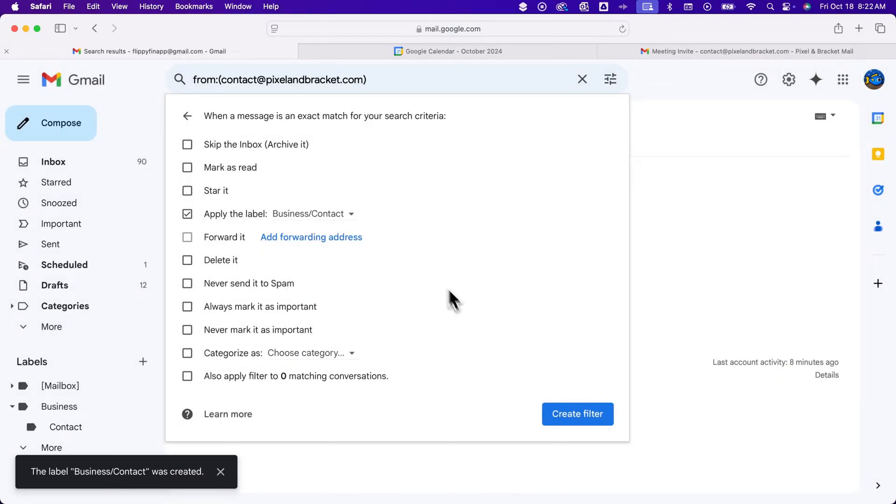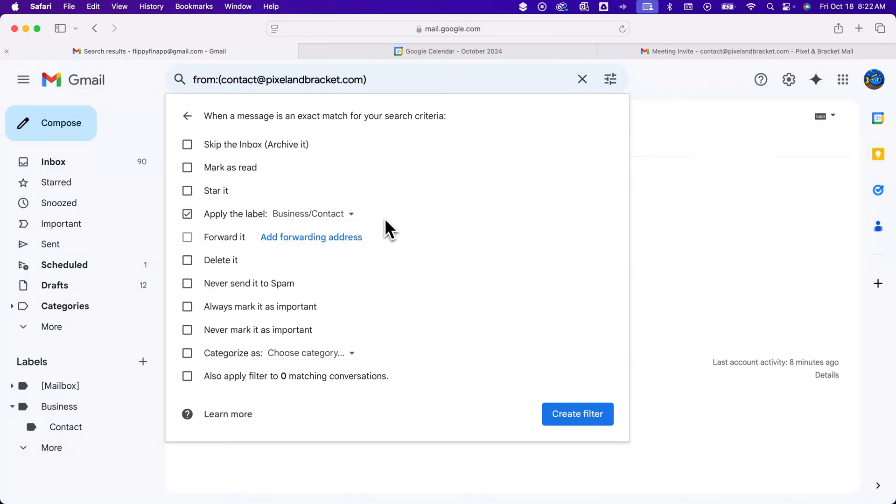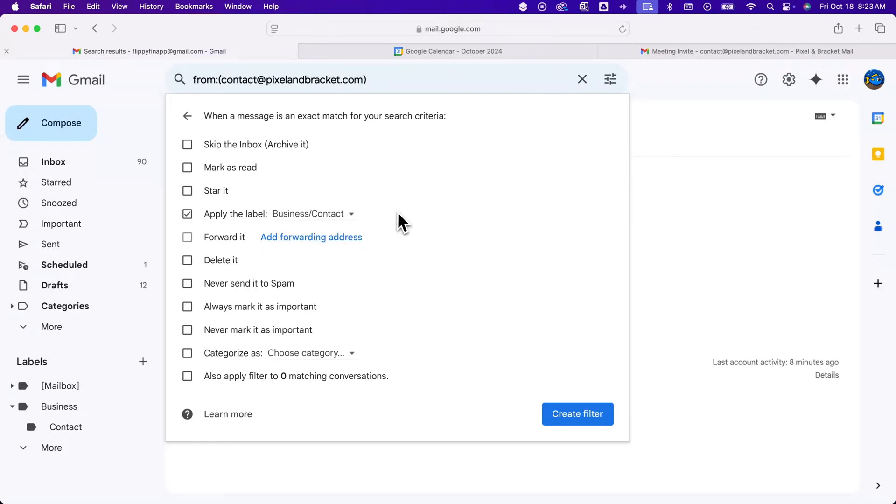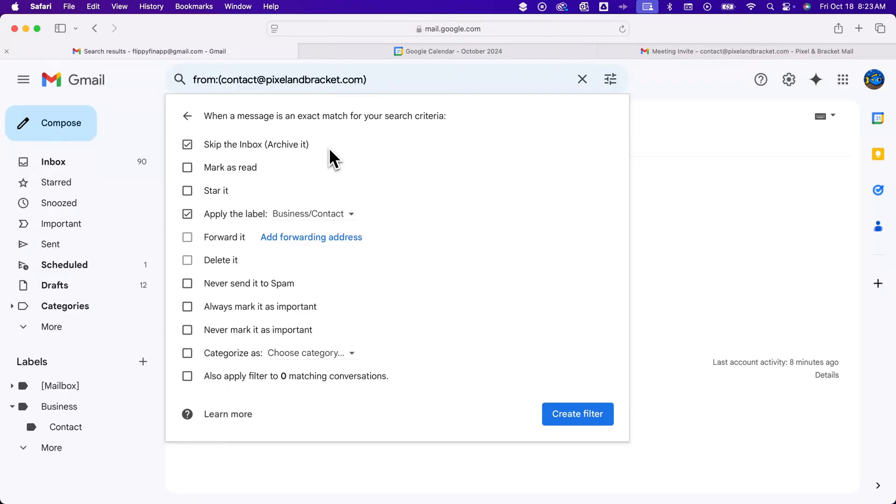Now it's going to apply that label. If you're trying to auto-move this out of your inbox to only this label, and you don't want to see it in your inbox, you can come up here and click skip the inbox. It will archive your message, which removes the inbox label and then applies the contact label.